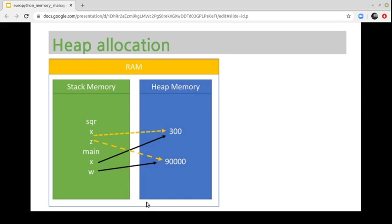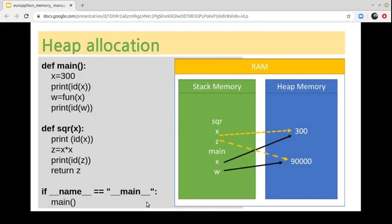Heap allocation stores dynamic memory, which is the memory used in the application at the global scope, and these global variables can be shared within multiple functions globally. In this example, under the main method, an object with value 300 has been referenced with name x. There is another function that calculates the square value of this variable. In both functions, the x object is referencing the same memory location.